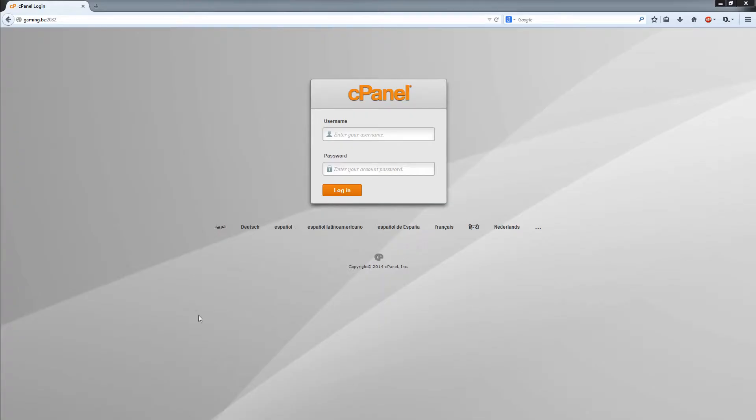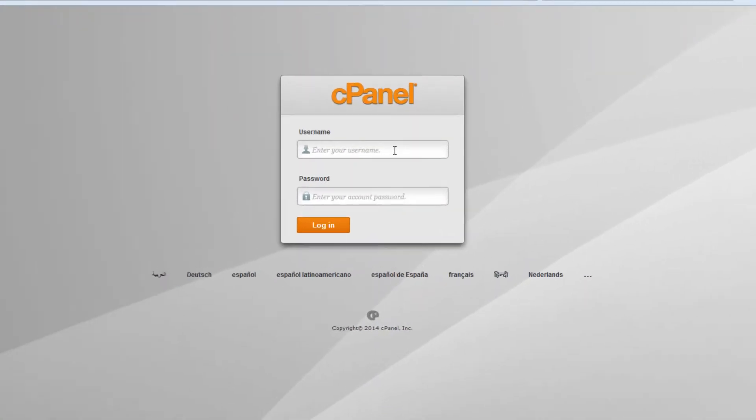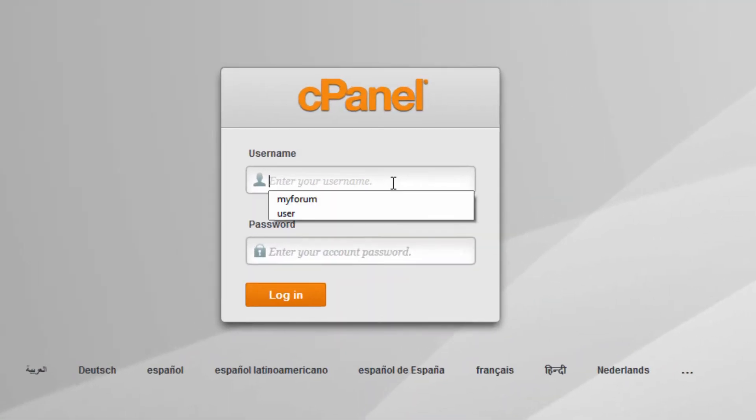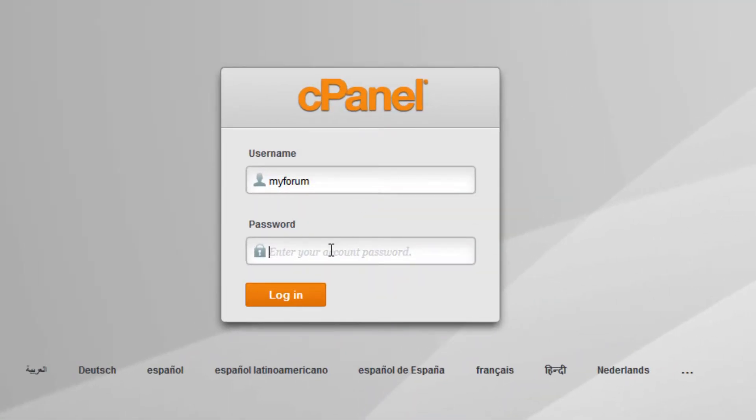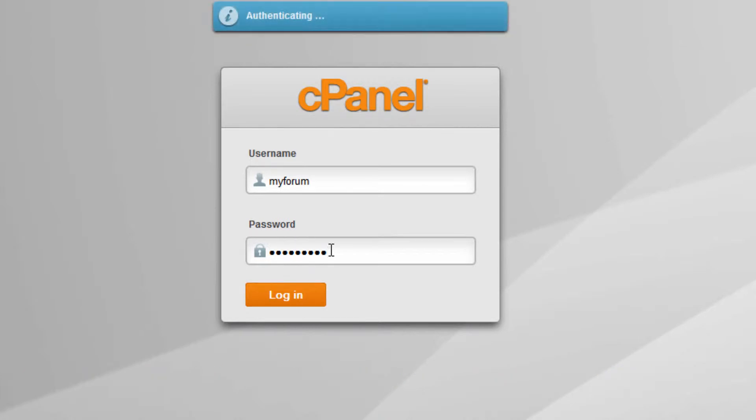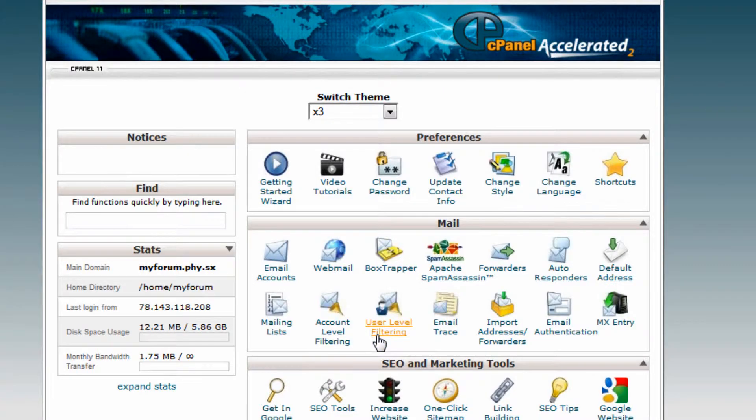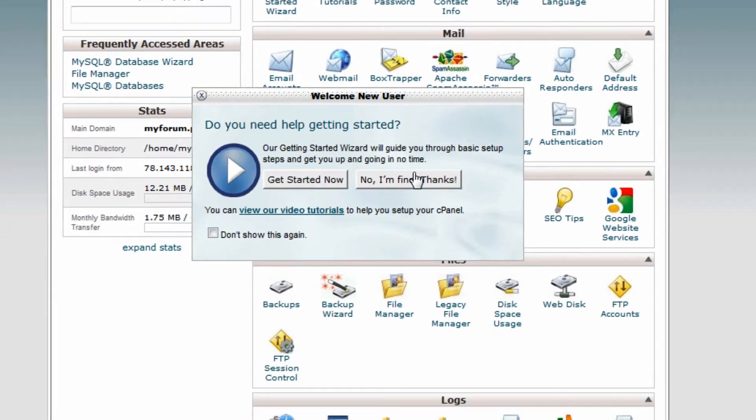Hey guys, Really Servers dot net here. Today I'm going to show you how to create a MySQL database using cPanel. Just log in with the information you received in the email.